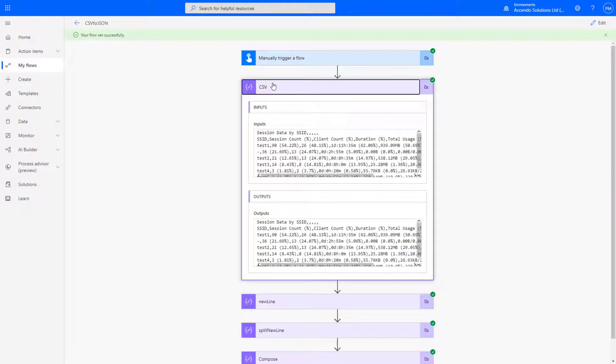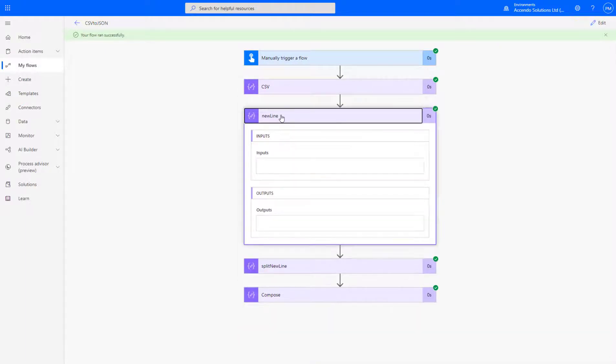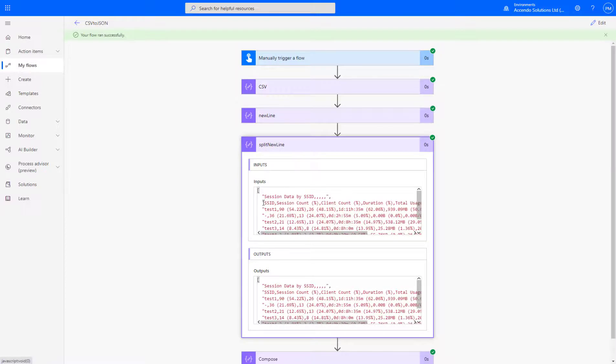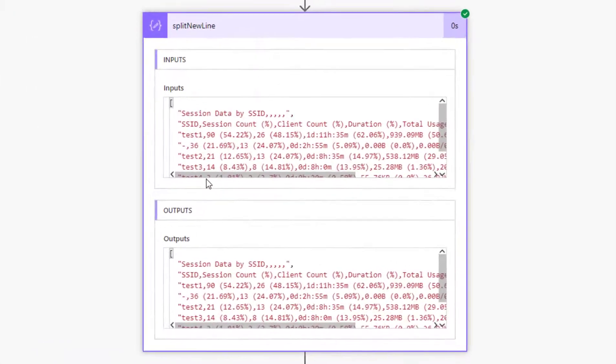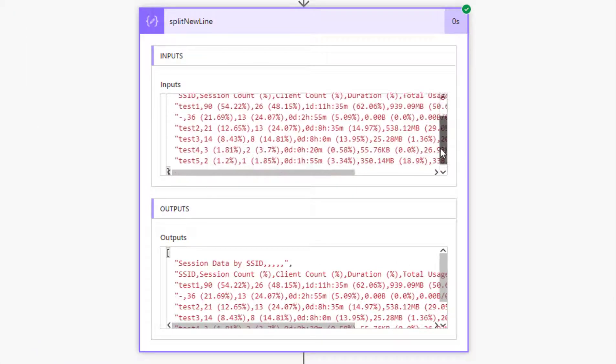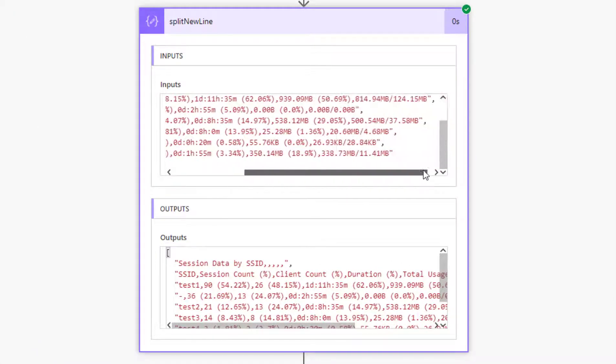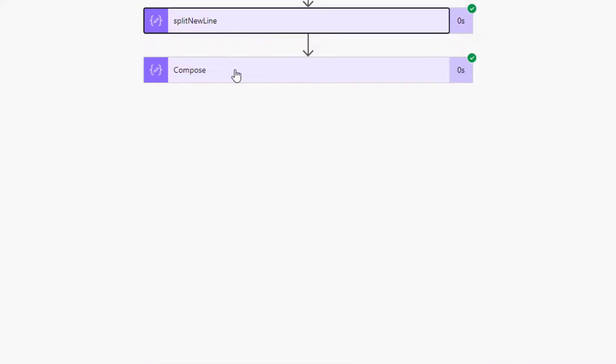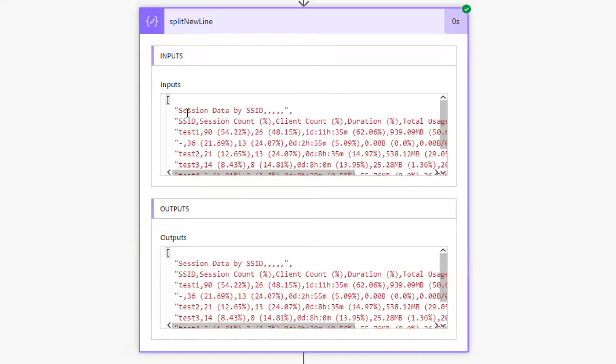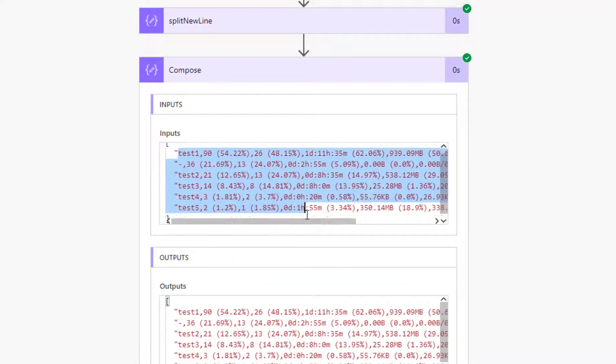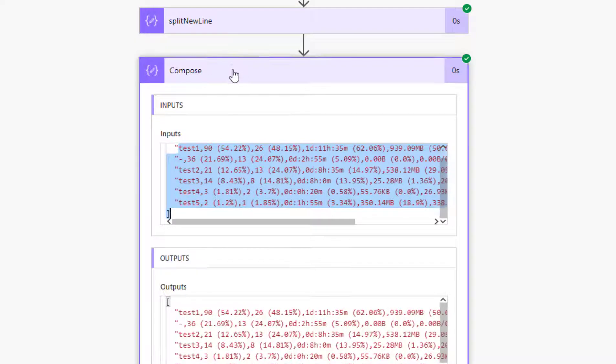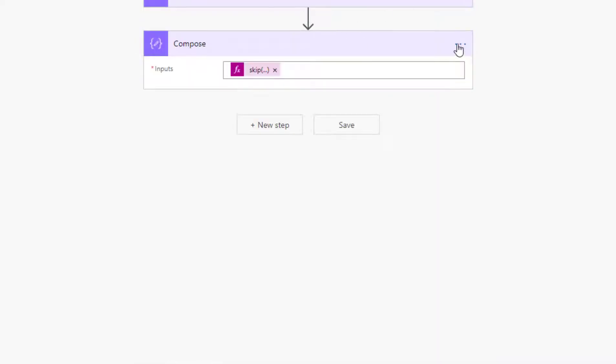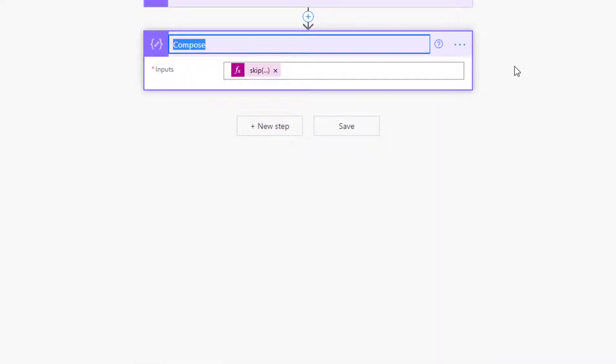So here we've got the CSV in its standard format. The new line doesn't show us anything. We then split the whole lot on a new line. You can see now we have an array of data. This compose here has then removed, you can see this one has got these two header lines, whereas this one is just showing the data. So I'll call this one CSV data.